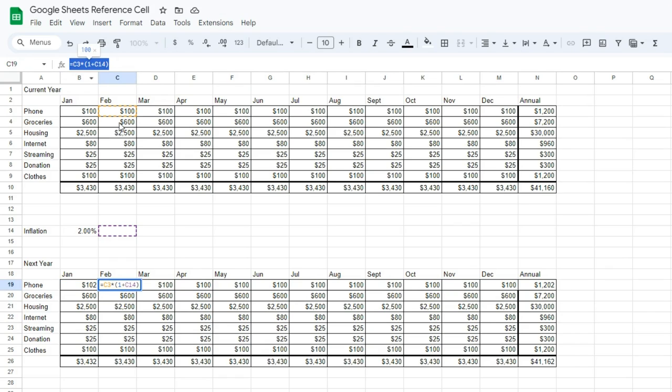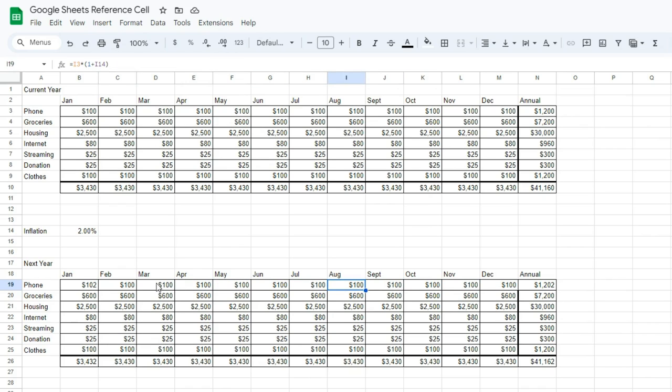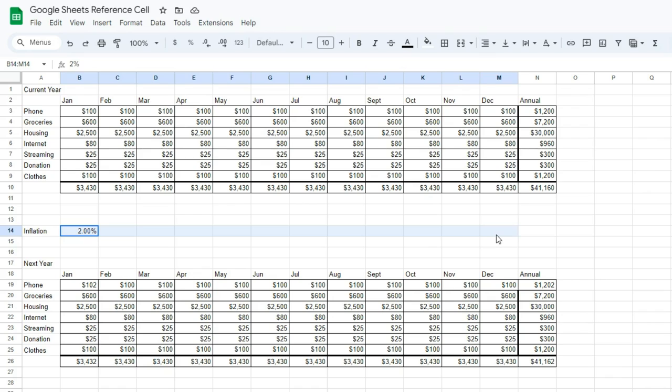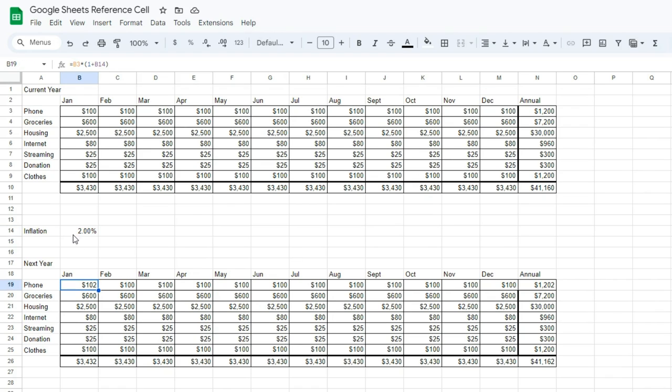Look up here, and you'll notice that when we clicked and dragged, it's changing our formula. So it's updating the reference cell for us. Google thinks that we want to have a different inflation rate for every month of the year, and maybe we do. But in this case, we're going to assume we've got the same inflation rate for all of next year, and we want to calculate our whole budget that way.